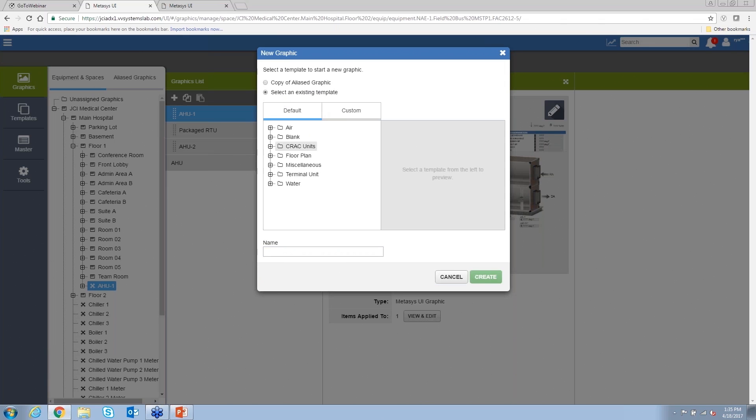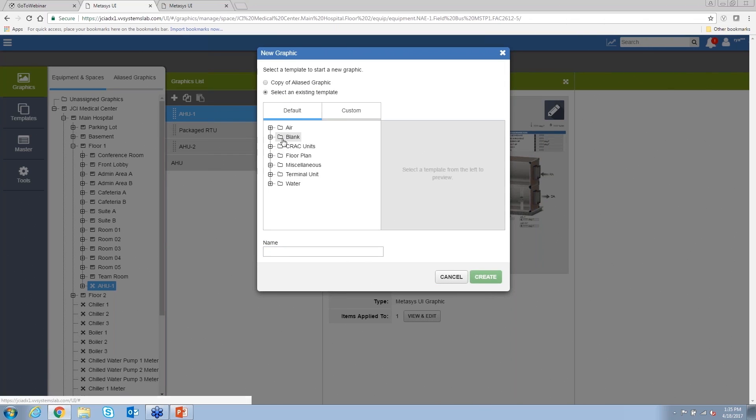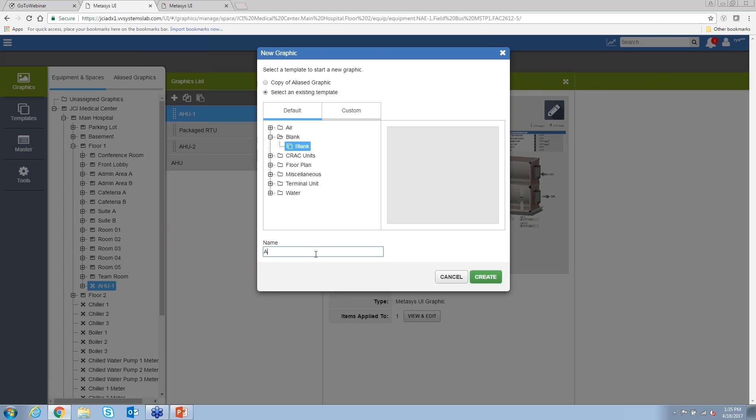I can start from an existing template or a copy of a graphic that might be in the system already. In this case, I want to start from a blank template.